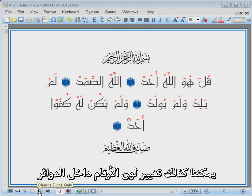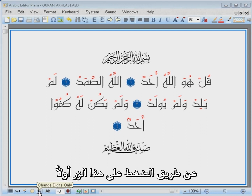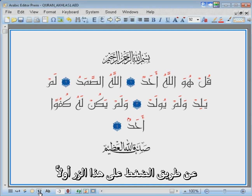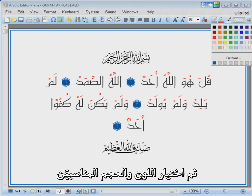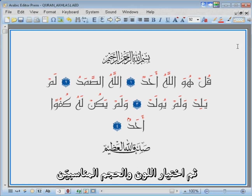We can change the colour to blue and increase their size as well. We can also change the colour of the digits inside the circles by clicking on this button first, then select the desired colour and size.